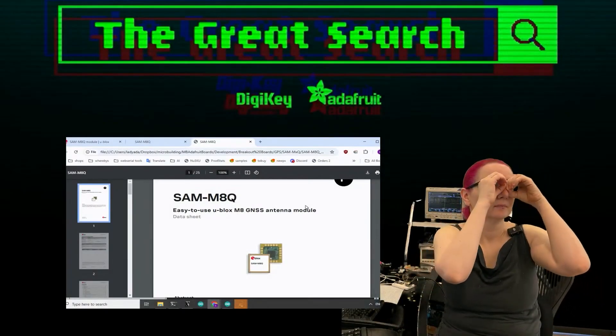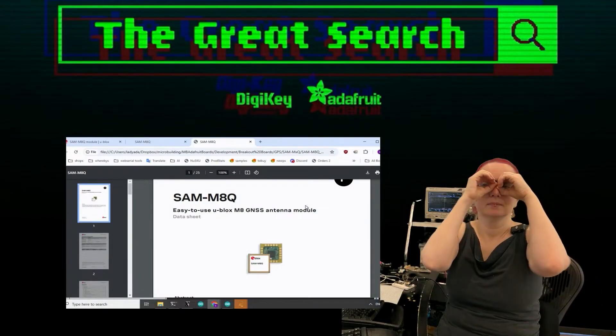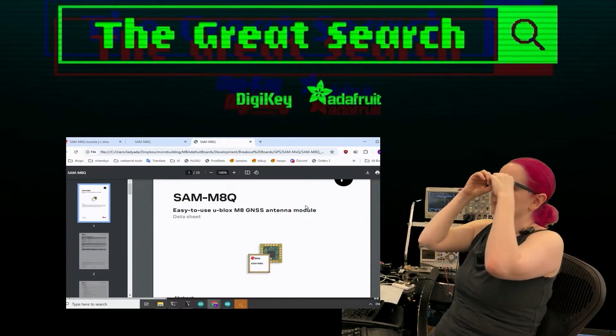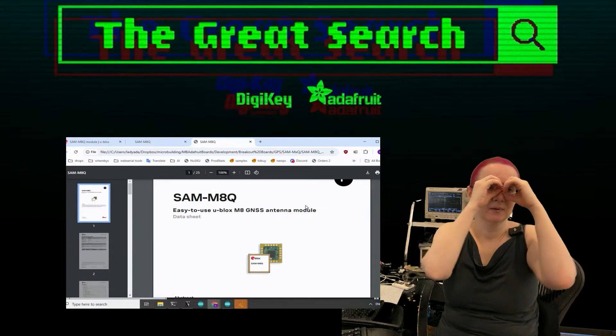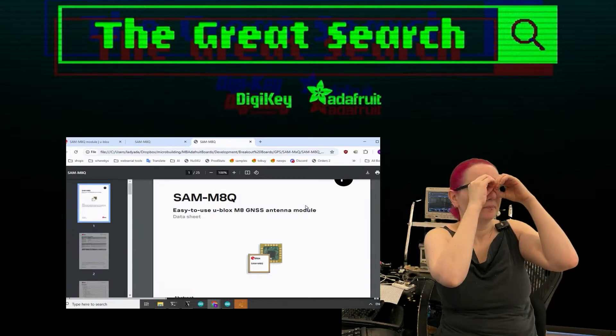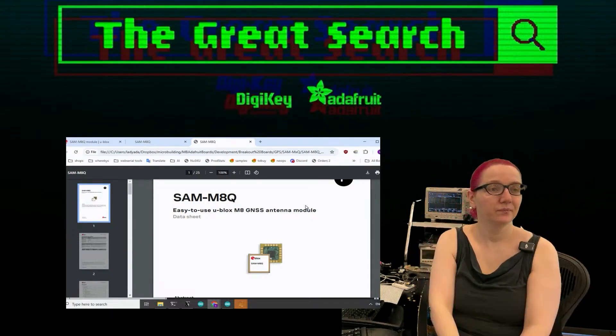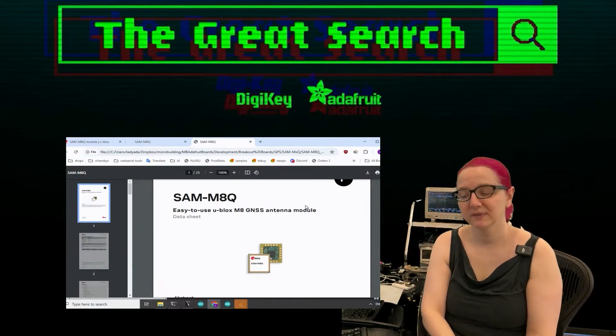Thanks so much Digi-Key. Every week we use our powers of engineering to help you find the things you're looking for on digikey.com. What are you looking for this week?